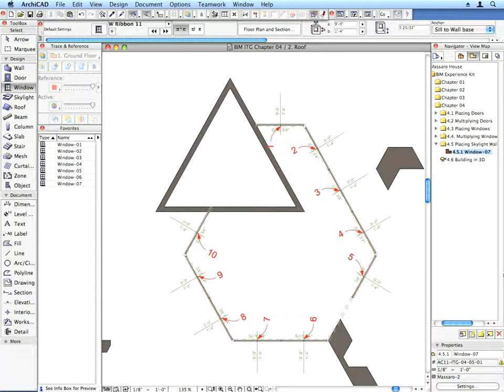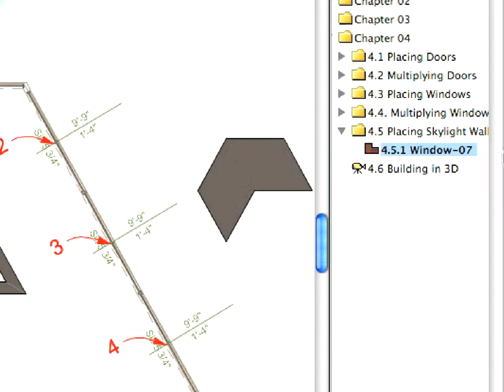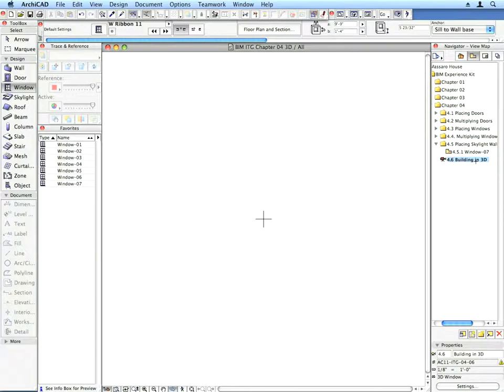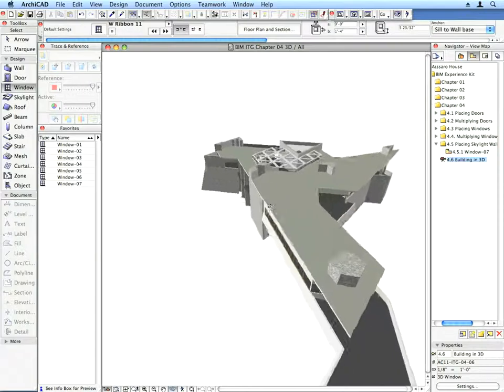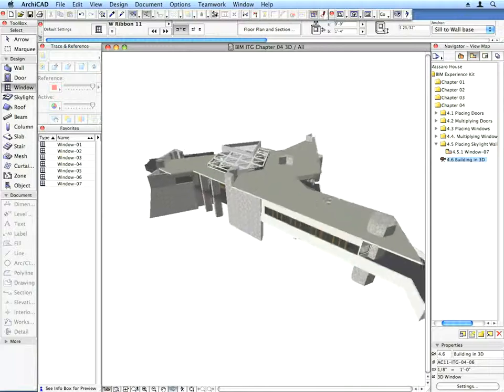When done, have a look at your model by selecting the Building in 3D preset view. Do some orbiting to check the current state of the model.